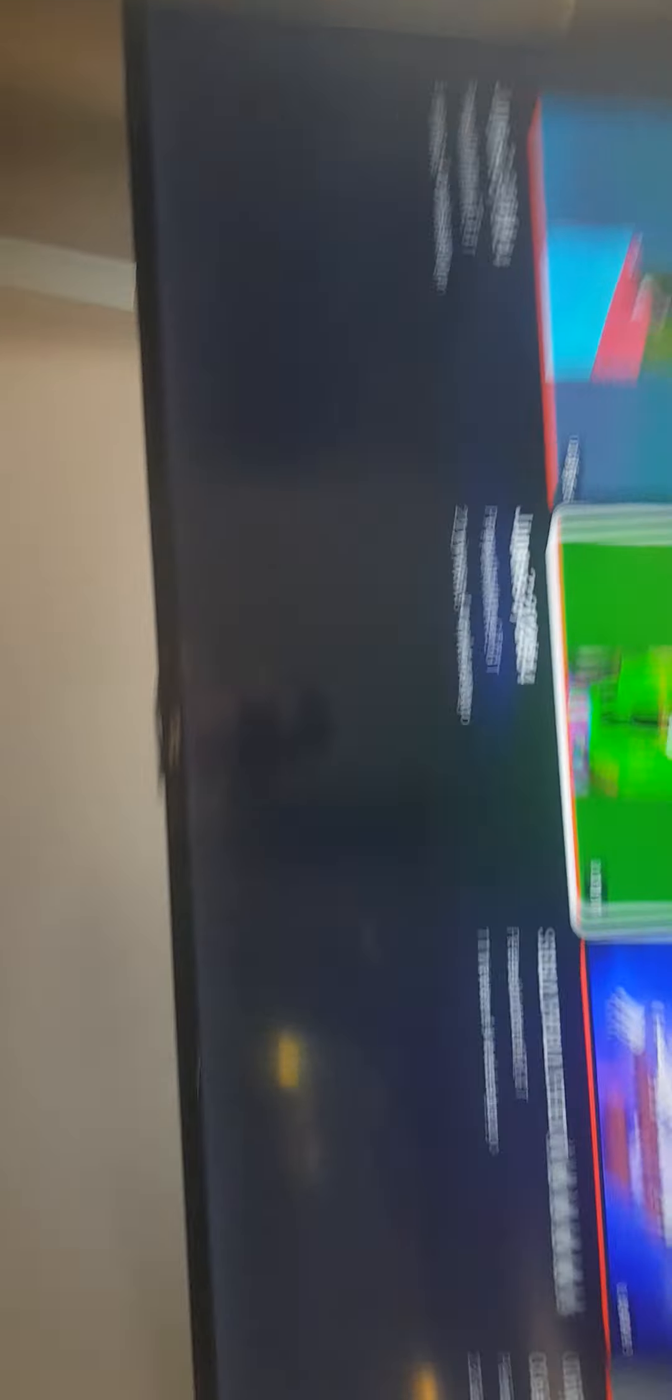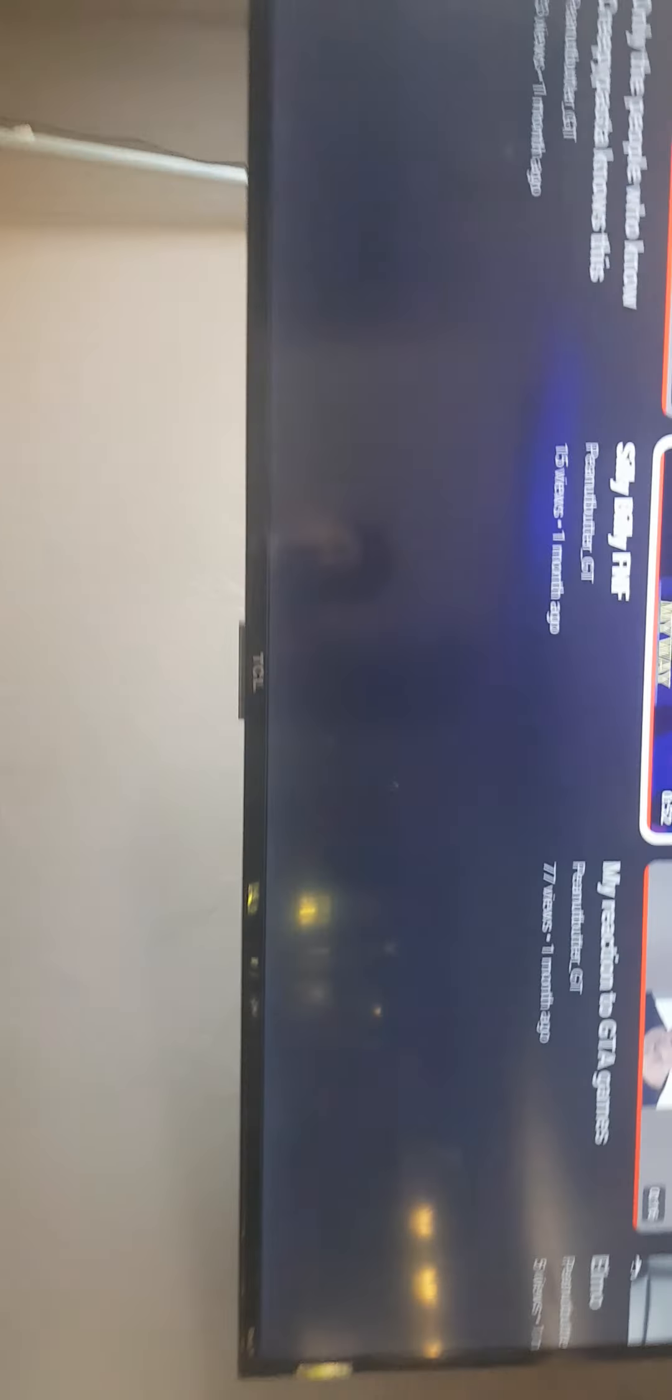When somebody asked me to play my PlayStation. Can my son play your game thingy? Silly Billy edit with fire emojis. Silly Billy FNF. Why does Silly Billy like, Silly Billy's popping off.